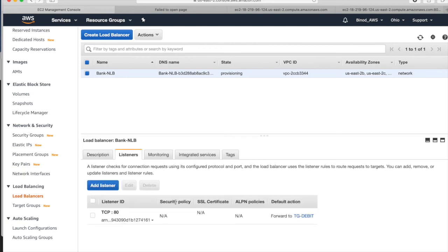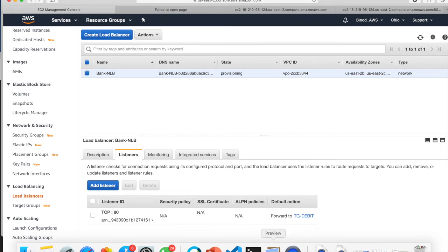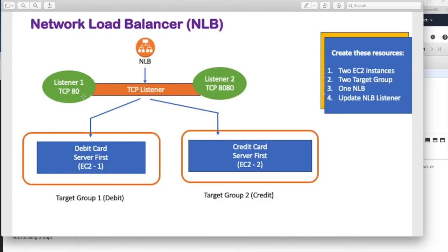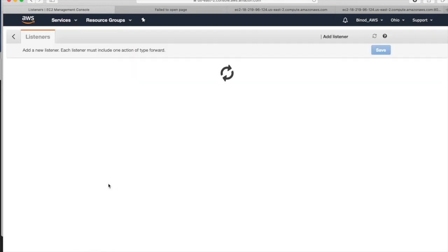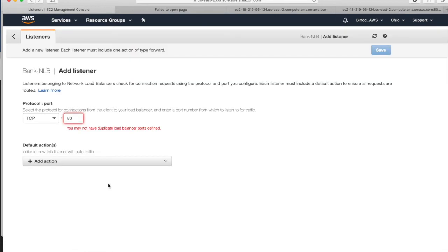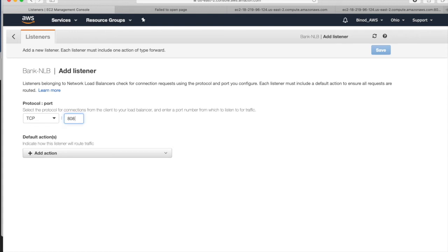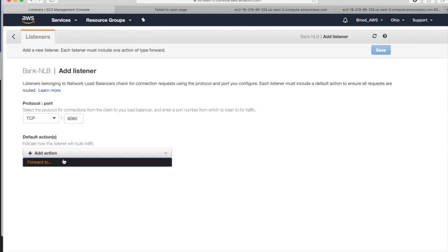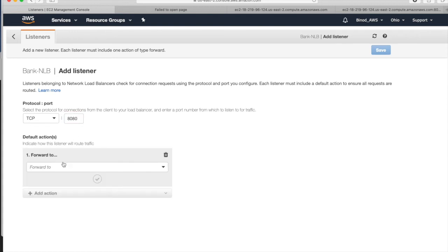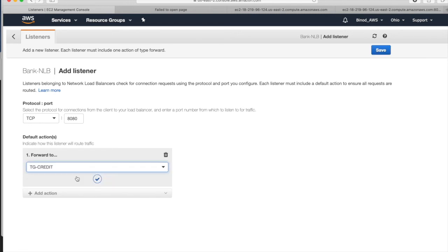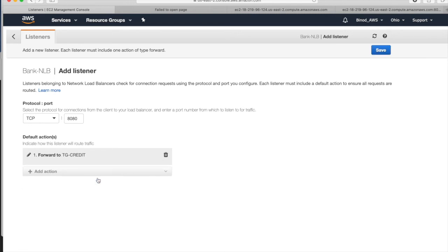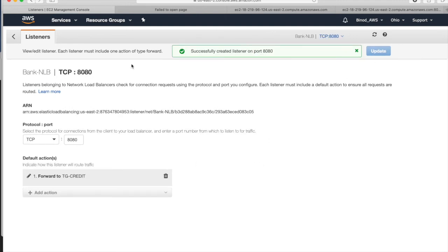So if you go to listener, we have added TCP port 80 for the debit, right? So in this diagram, TCP 80 debit. Now we have to add this listener, right? Port 8080. So go add listener. And it is saying 80 is already consumed. Anyhow, I am not going to take port 80. I am going to take 8080 IP. And it should forward to the credit, right, as per our diagram. And save it. We are about to be done now. And we are done.